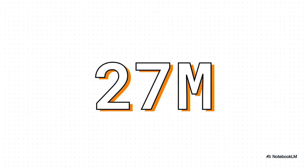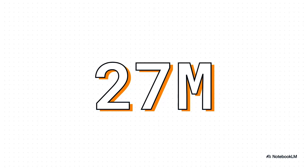Get ready for this, because this is where it gets crazy. How big is this new model? 27 million parameters. Let me say that again: 27 million. That is tiny. It's a rounding error compared to the giant LLMs it's going up against.